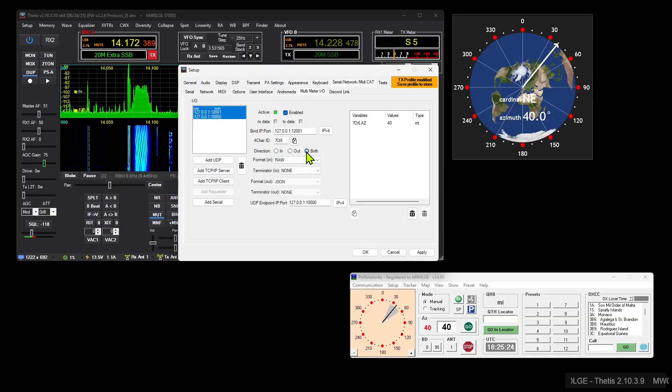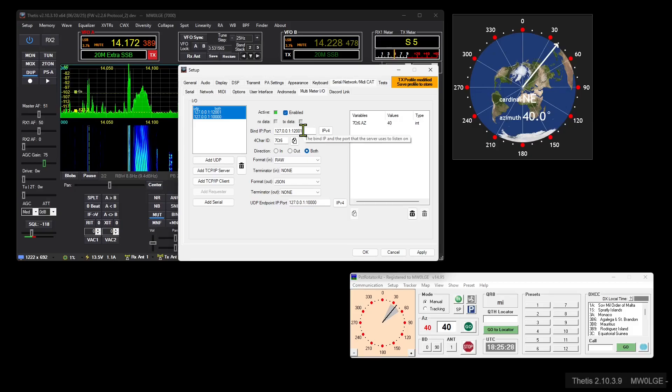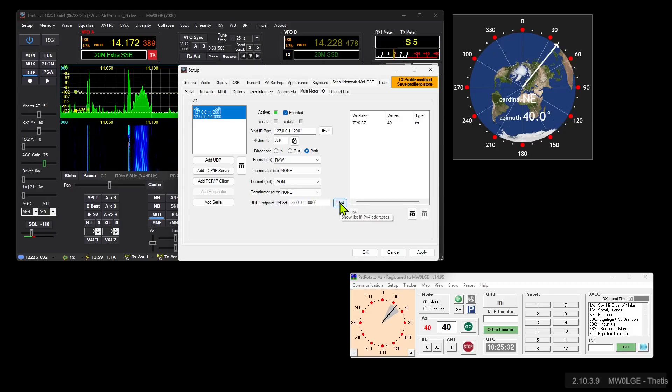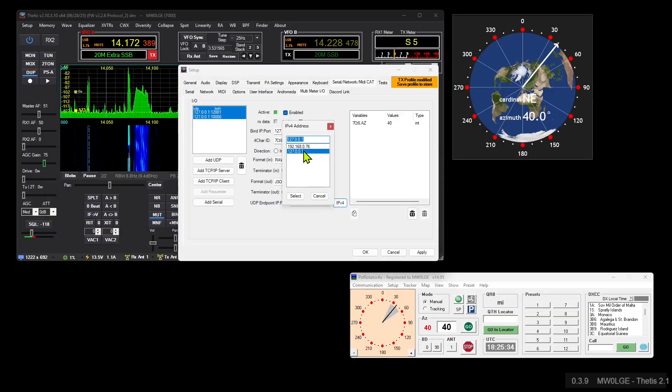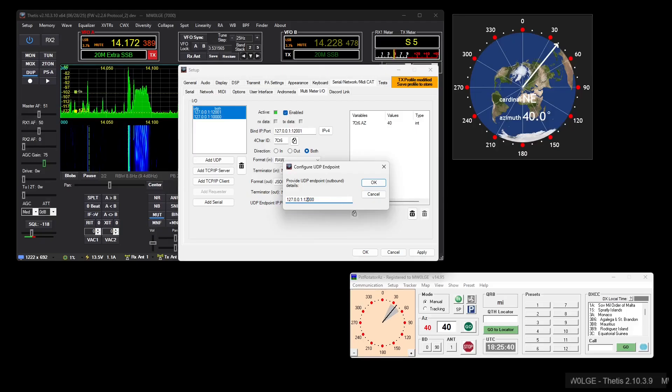But we need to output, so we're listening on 12001, we need to output to 12000. So the easiest way to do this is click on IP4, pick the same local IP, but change this to 12000 like so.